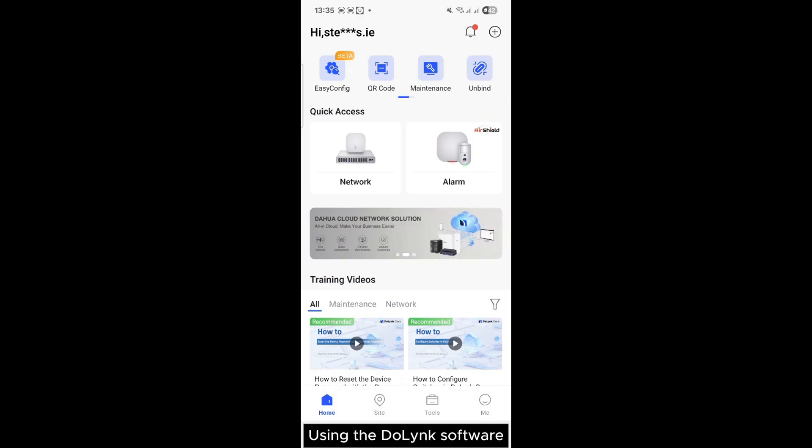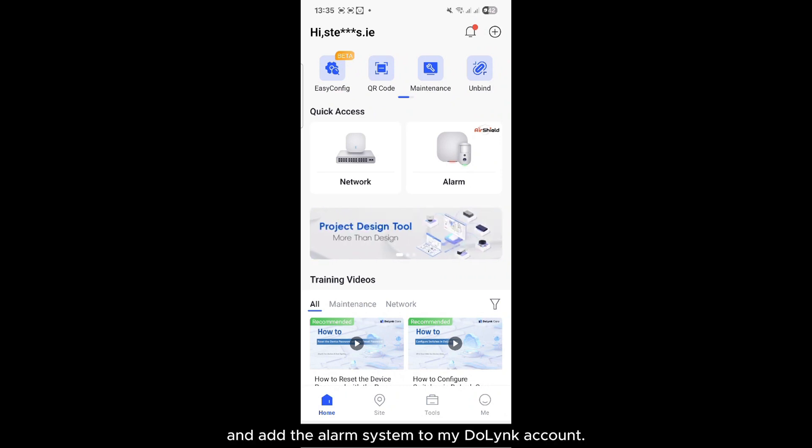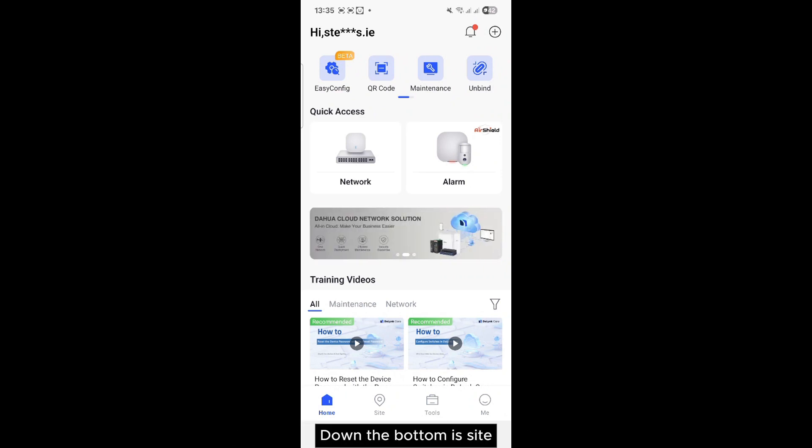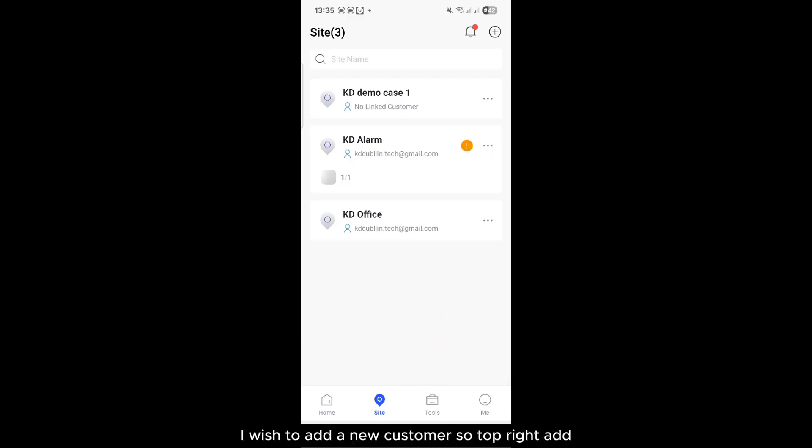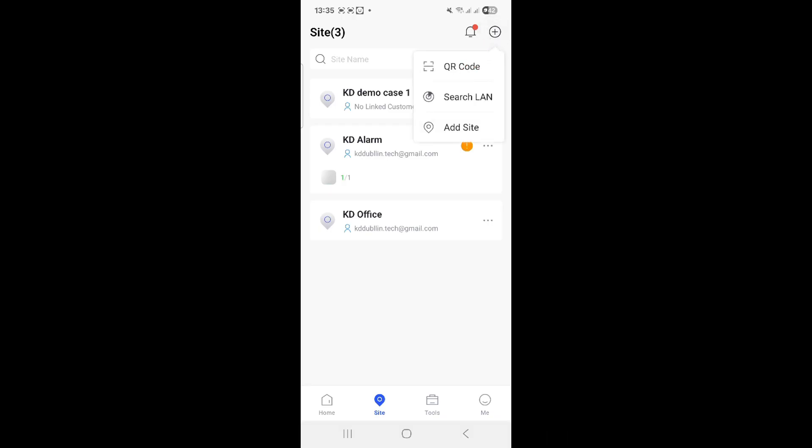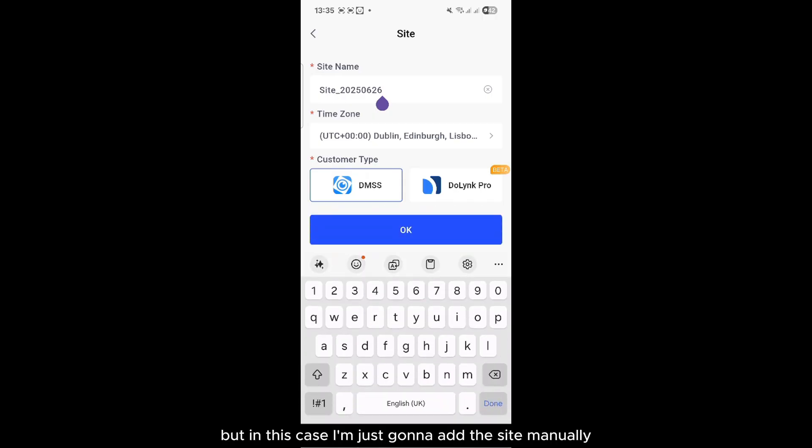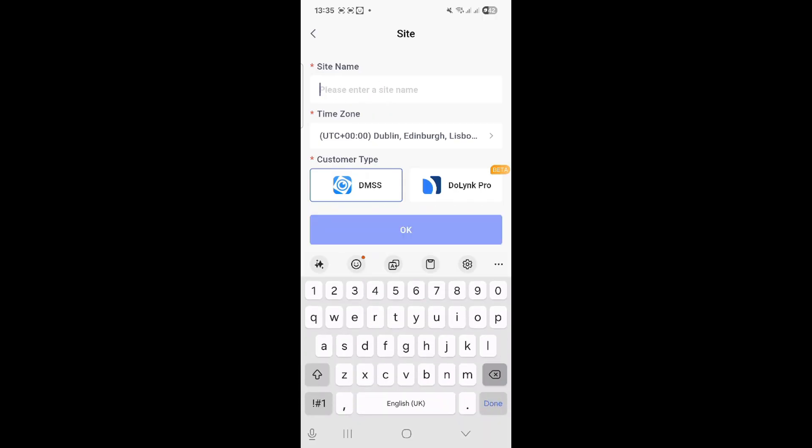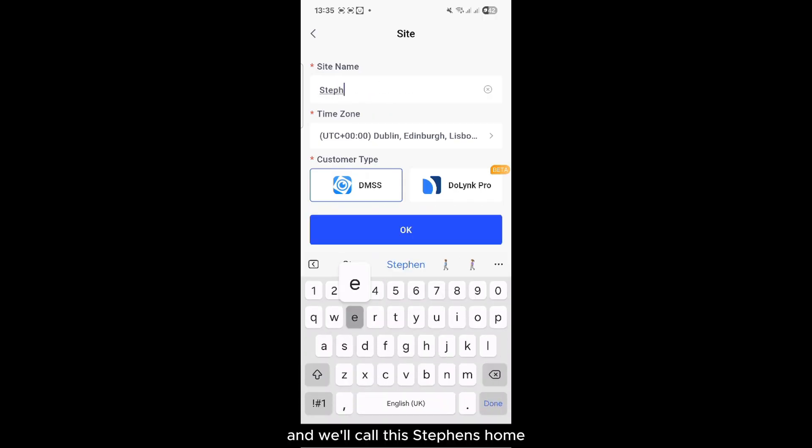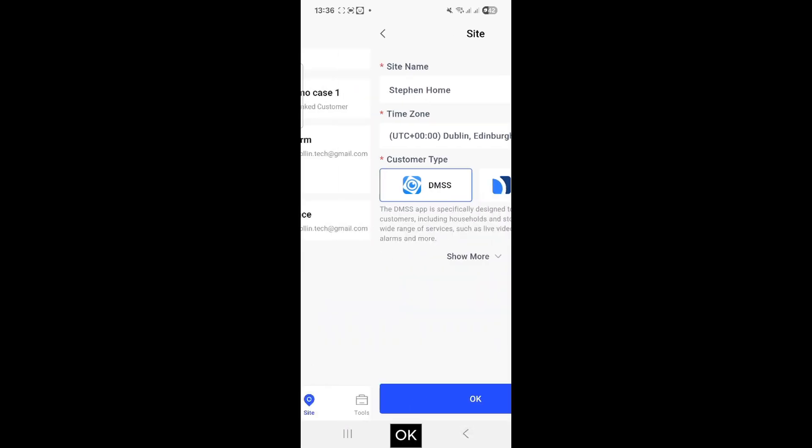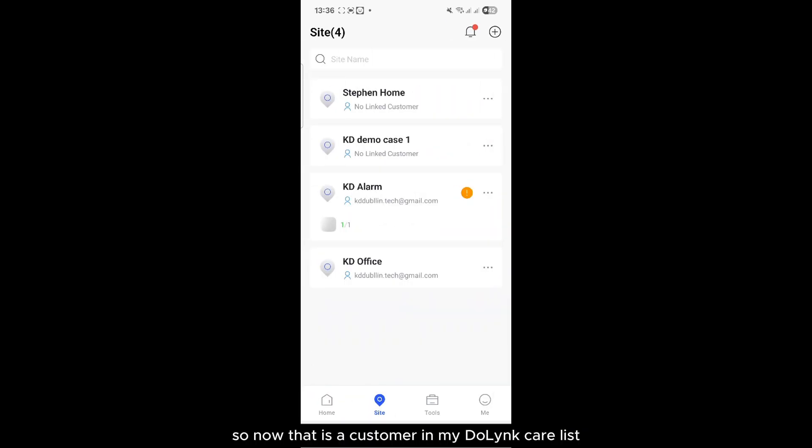Using the DoLink software, I can now add a customer and add the alarm system to my DoLink account. Down the bottom is Site - these are existing customers. I wish to add a new customer, so top right, Add. I can add by QR code, but in this case I'm just going to add the site manually. We'll call this Stevens Home, click OK. So now that is a customer in my DoLink Care list.